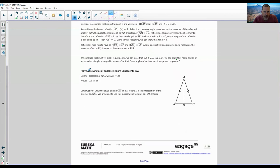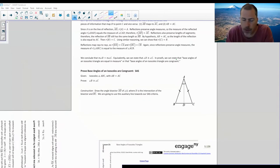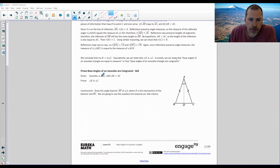Now prove base angles of an isosceles triangle are congruent by SAS. Given isosceles triangle ABC, draw the angle bisector AD of angle A, where D is the intersection of the bisector and BC. We're going to use this auxiliary line toward our SAS criteria. Given isosceles triangle ABC with AB congruent to AC — that's the given — we want to prove angle B is congruent to angle C.